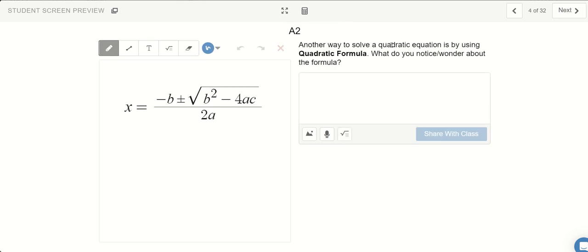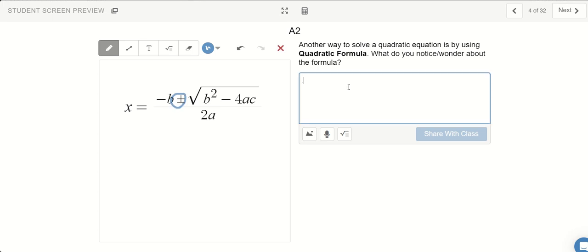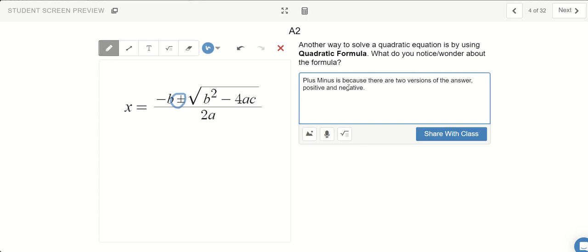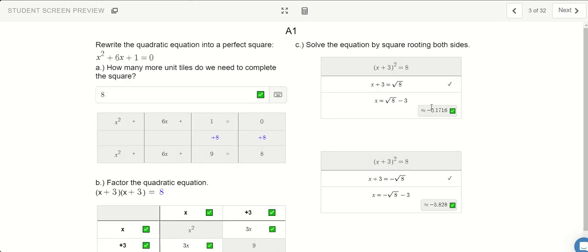It turns out there's another way of solving formulas like this besides completing the square and factoring. We have something called the quadratic formula. One thing to notice is the plus-minus here — that's because there are two versions of the answer: positive and negative. When we square root, you can either get the positive version or the negative version.